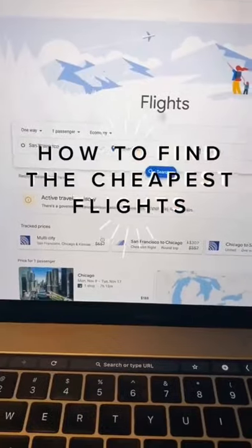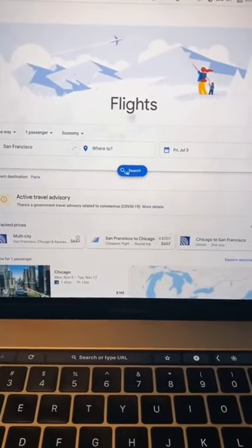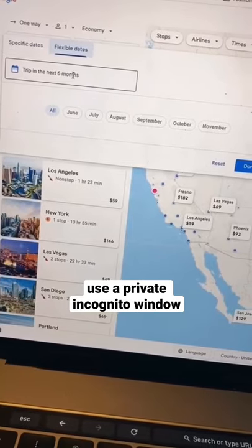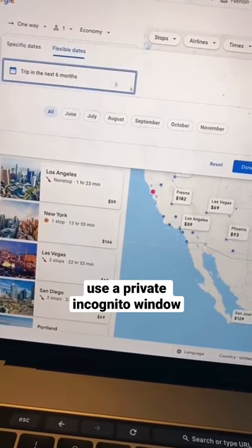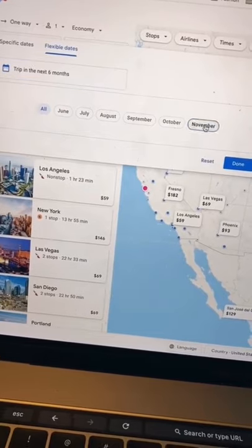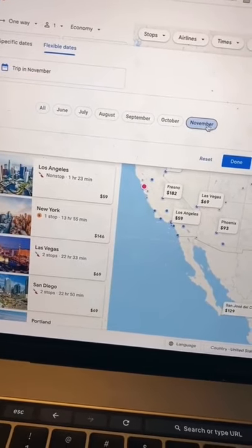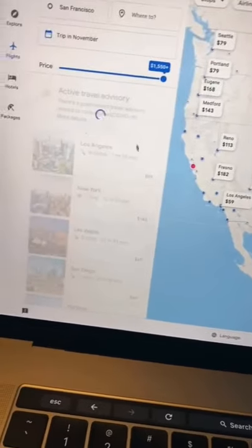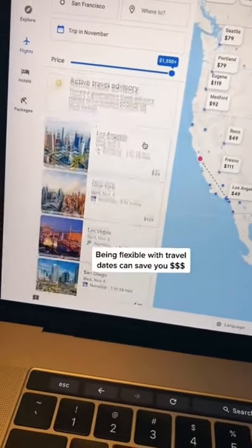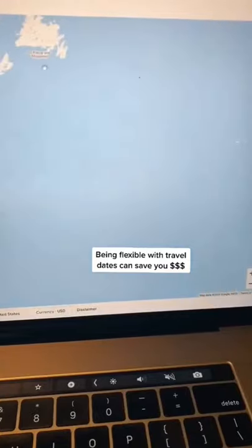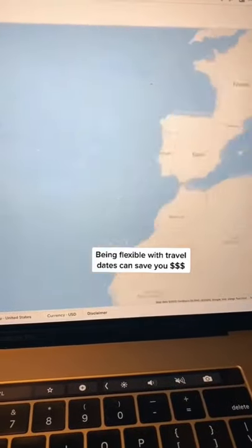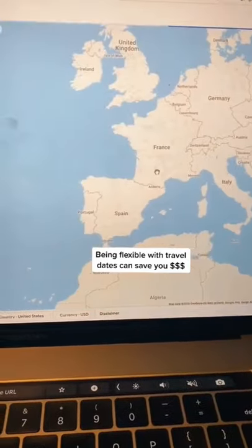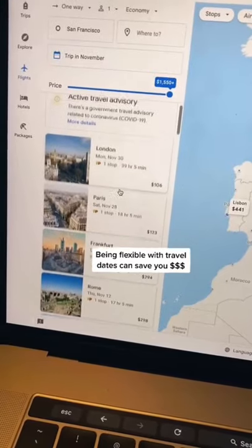Find the cheapest flights anywhere in the world using Google Flights. Make sure you have a private incognito window open, then enter where you're traveling from and leave the destination blank. Make sure your dates are flexible — that's going to really help. Then you can move the map to identify what areas are cheapest. Here we're going to Europe.